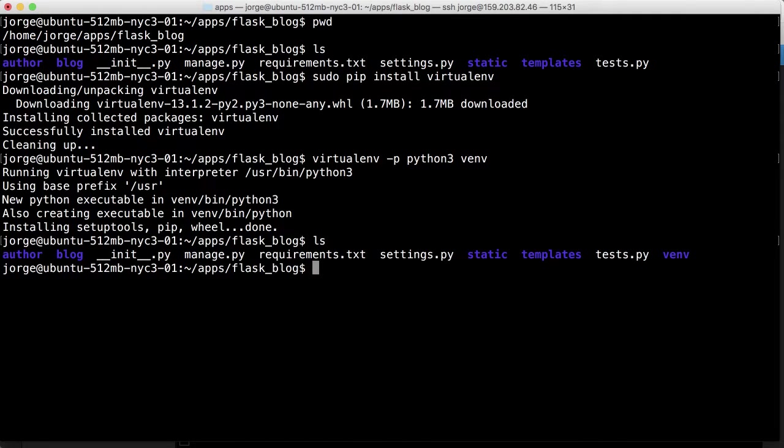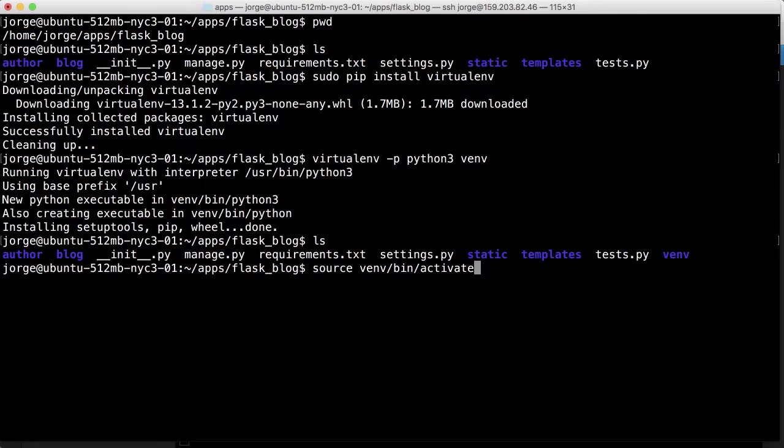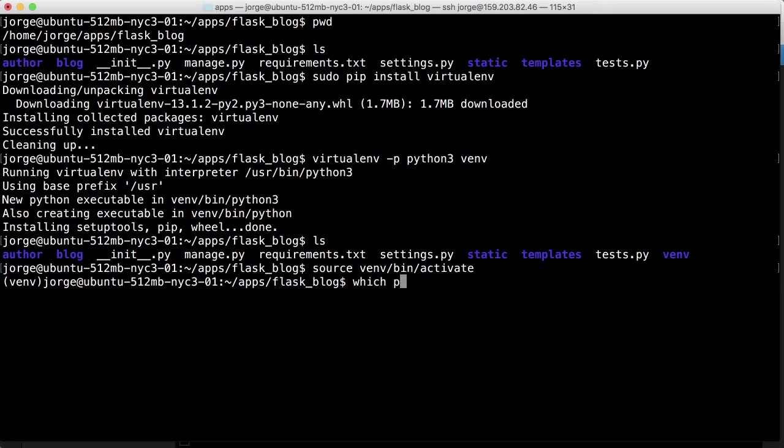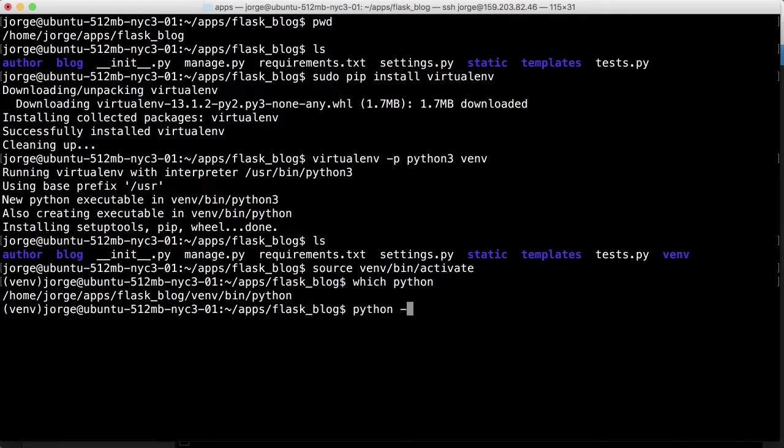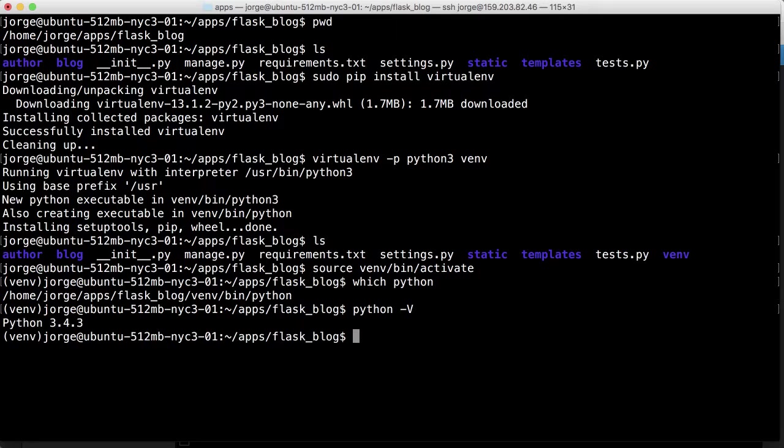So now we have our VNV. So if we do source vent bin activate and we say which Python to see which Python it's referencing, it's referencing that. And if we do Python-V it should say 3.4 which is Python 3.4.